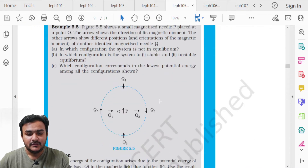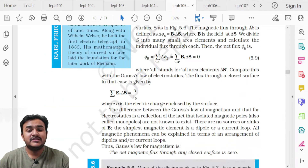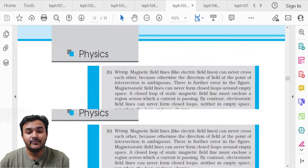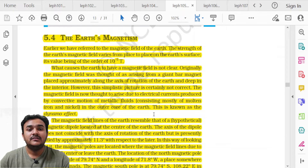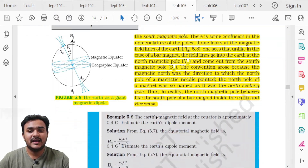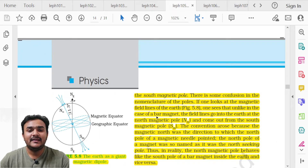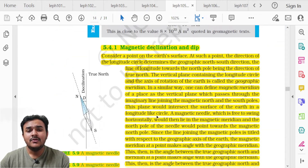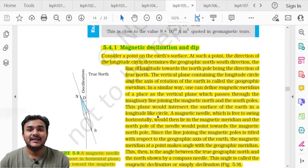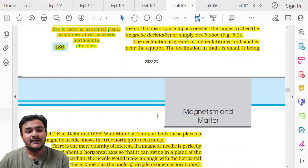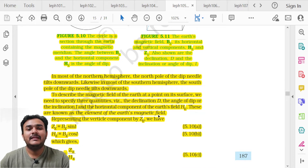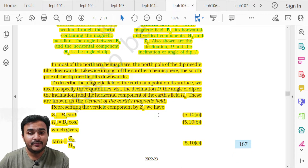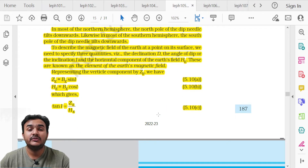Topic 5.4 Earth's Magnetism, starting on page 185, is entirely deleted. Topic 5.4.1 Magnetic Declination and Dip is also deleted. Figures 5.10 and 5.11, along with all highlighted portions shown on screen, are in the deleted portion.